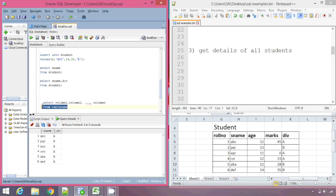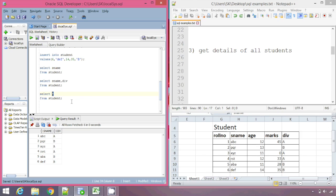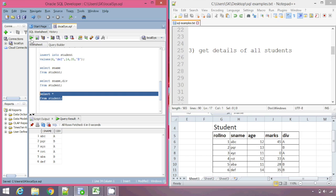The third example: get details of all students. This time I want to display all the details from the table. Instead of specifying all column names, we can just write SELECT star FROM student. What star essentially does is select all the columns, so we need not list all comma-separated columns. For table student, star means roll number, sname, age, marks, and div. We execute this command and get the desired output.